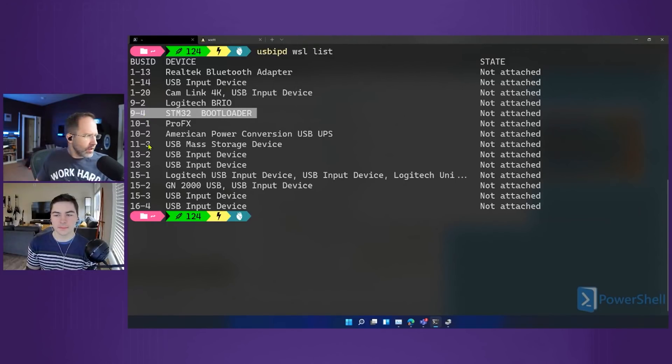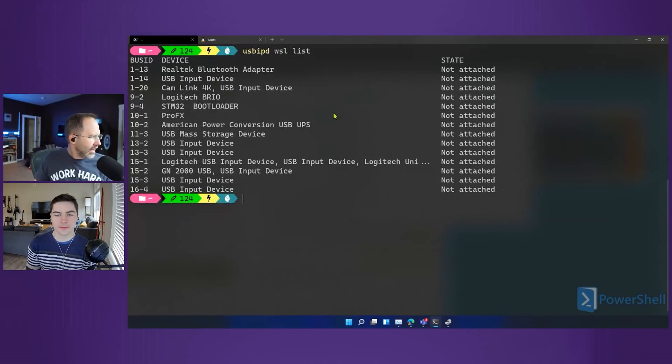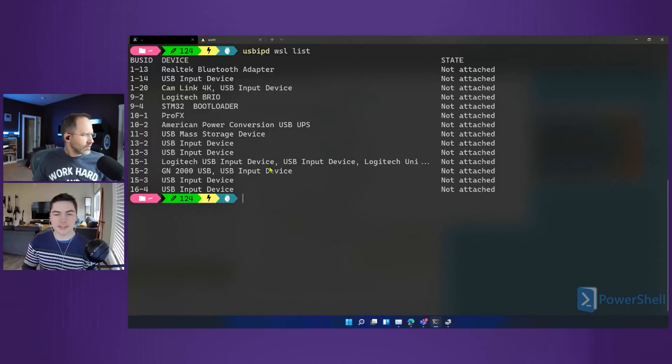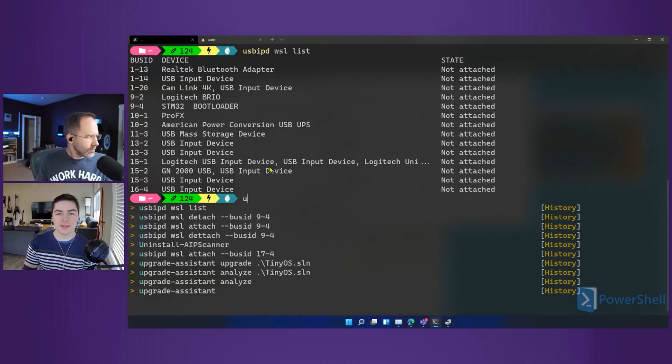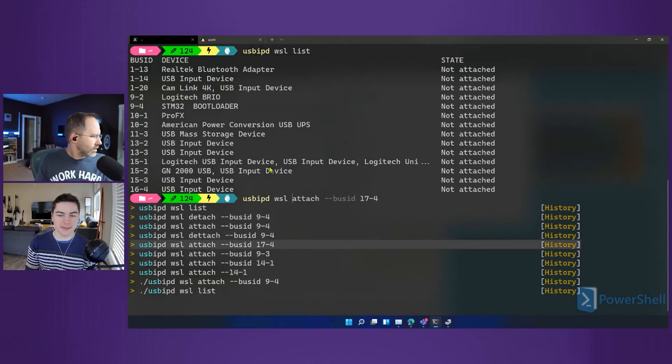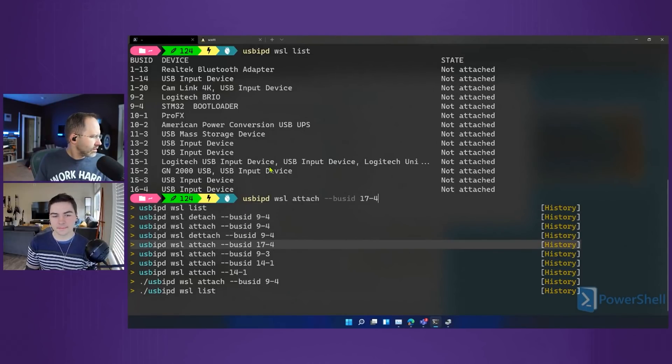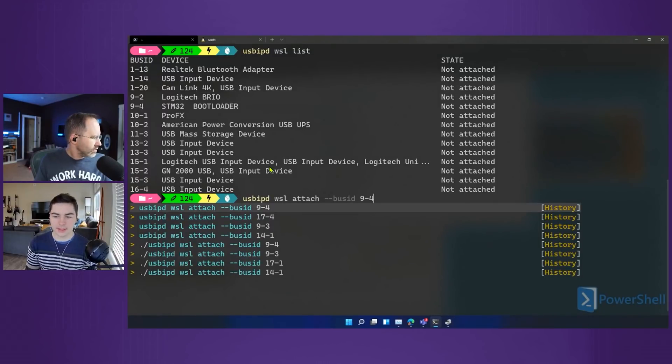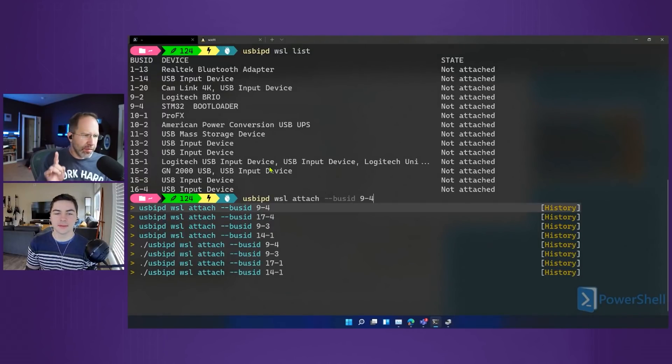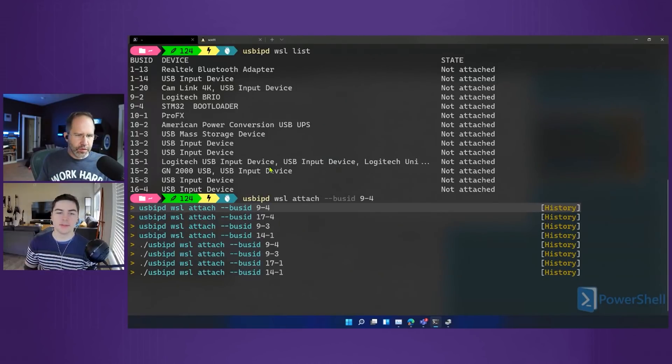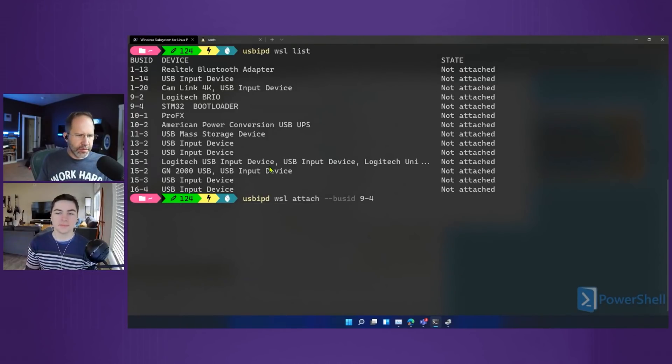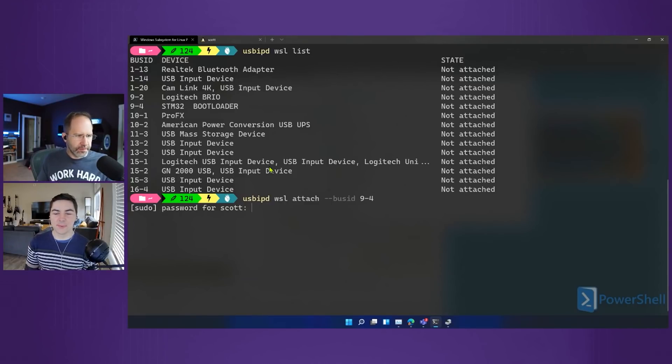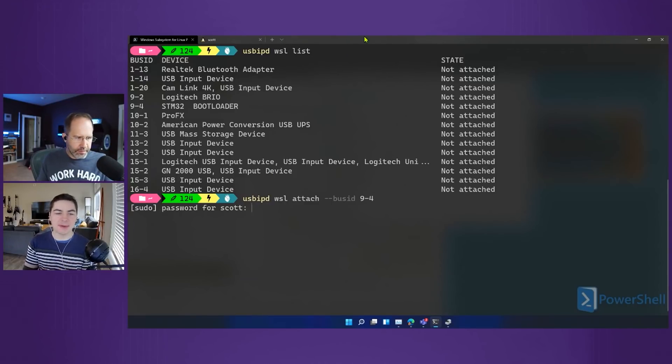It's got the device I'm on right now, the ProFX which is a microphone. Here's the bootloader. It's got my webcam and my other webcam and my UPS and all this other crap. Okay, this is an ID, right? This 9-4, the bus ID. That's this bootloader. How do I attach to that? Because these all say not attached, right? It's as easy as just writing usbipd wsl and then attach. Yeah, exactly like that. Attach the bus ID is 9-4.